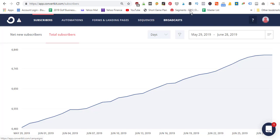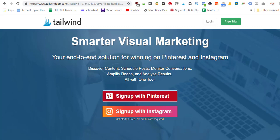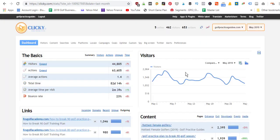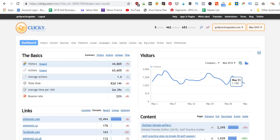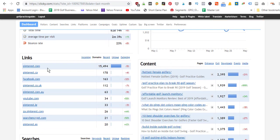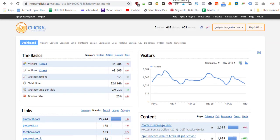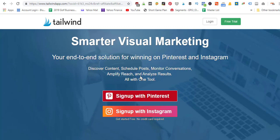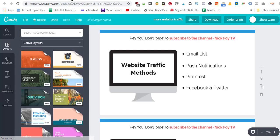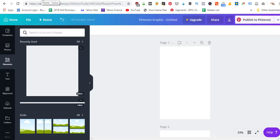Our next tool switches gears to social media marketing. With Pinterest I drive a lot of my traffic to my website — as you saw in the Clicky analytics, Pinterest was sending me 15,000 people in May. To get a lot of Pinterest traffic I use a tool called Tailwind. I create my different pins on Canva — that's another free tool at canva.com. I pick the Pinterest template, design a vertical tall image, download it to my computer, then come into Tailwind and upload that image.